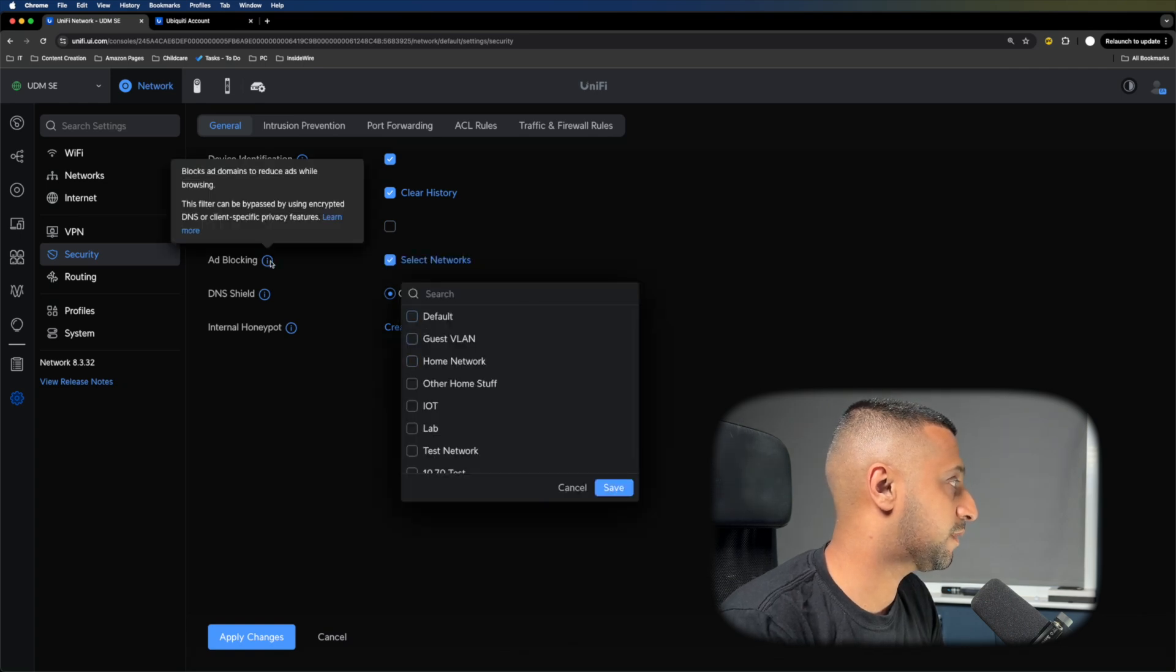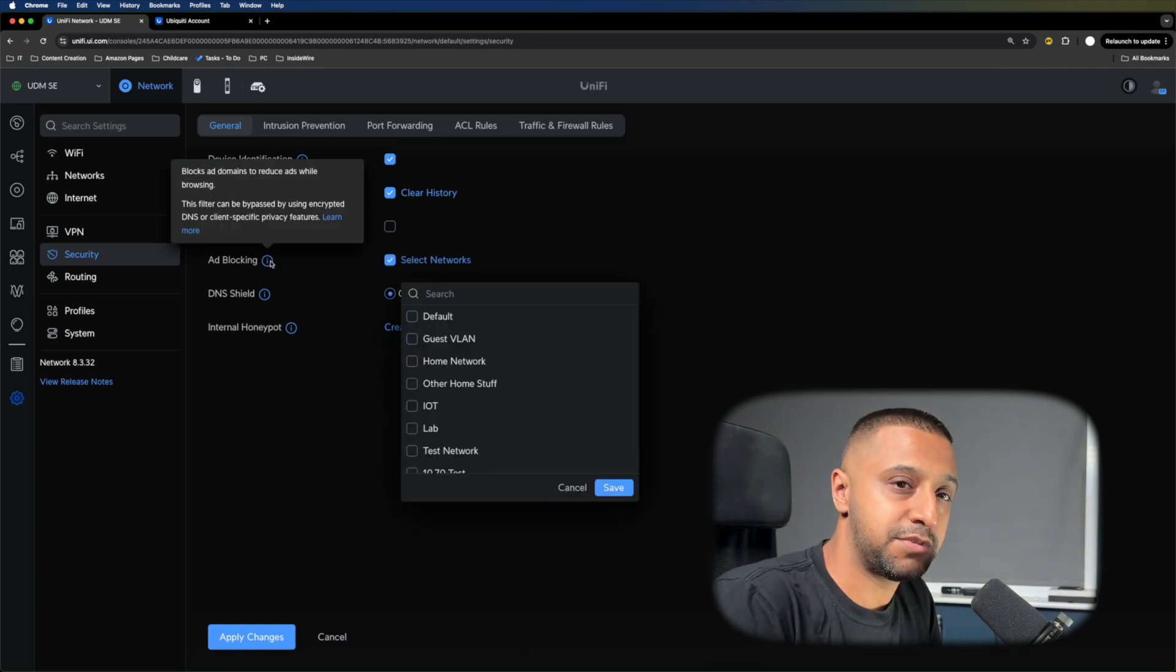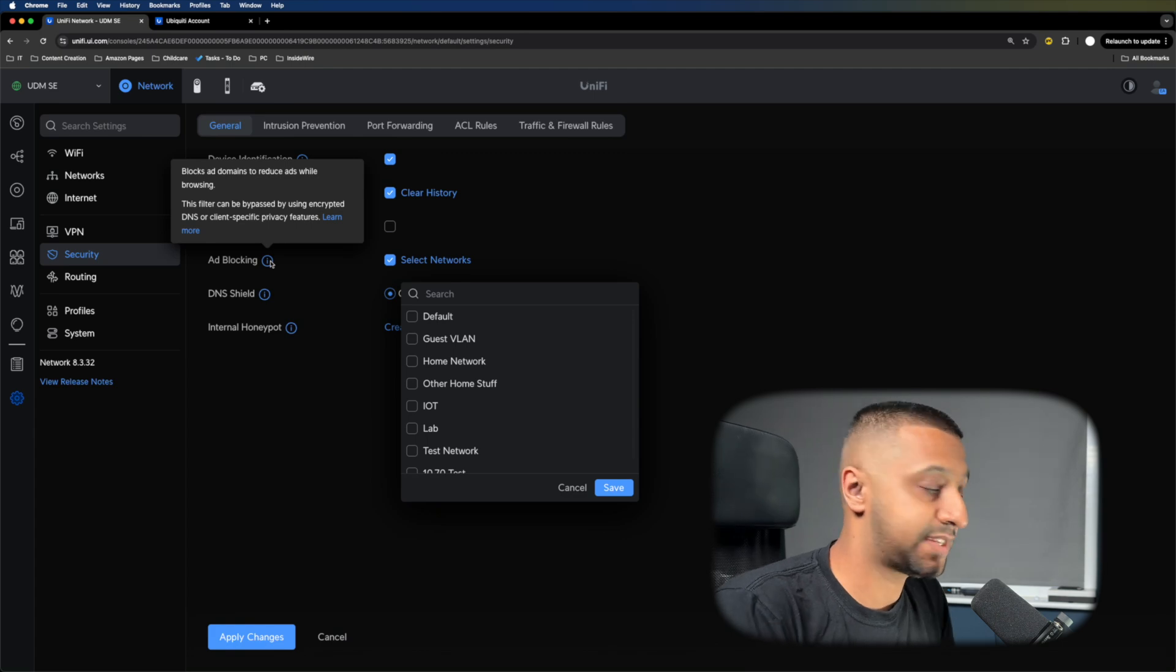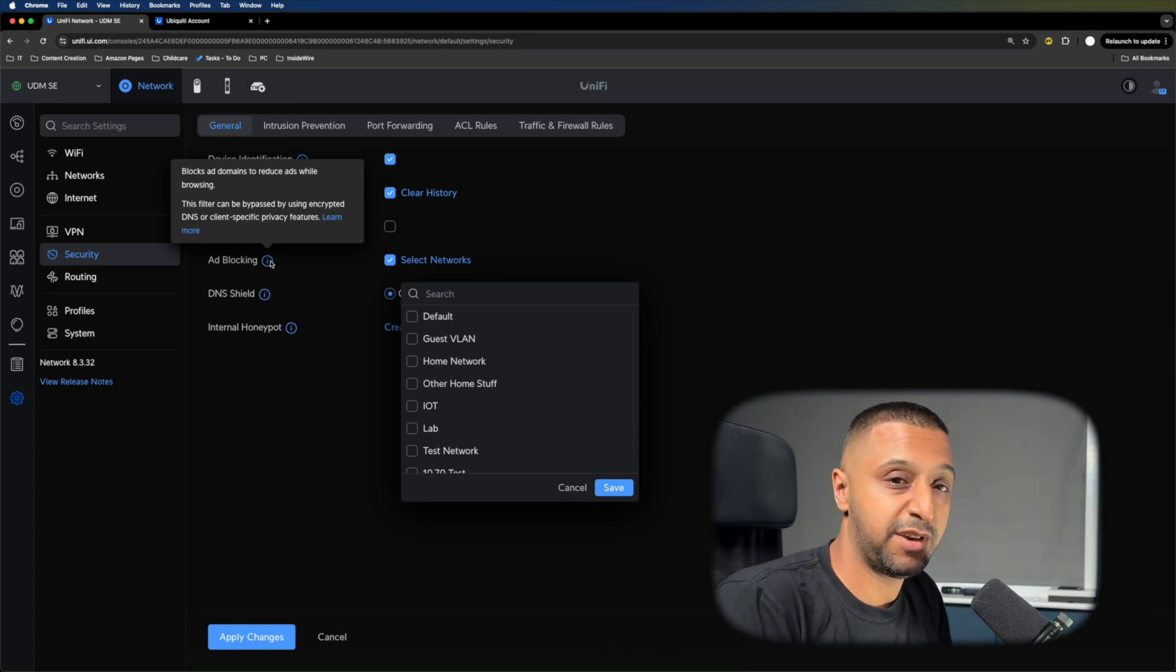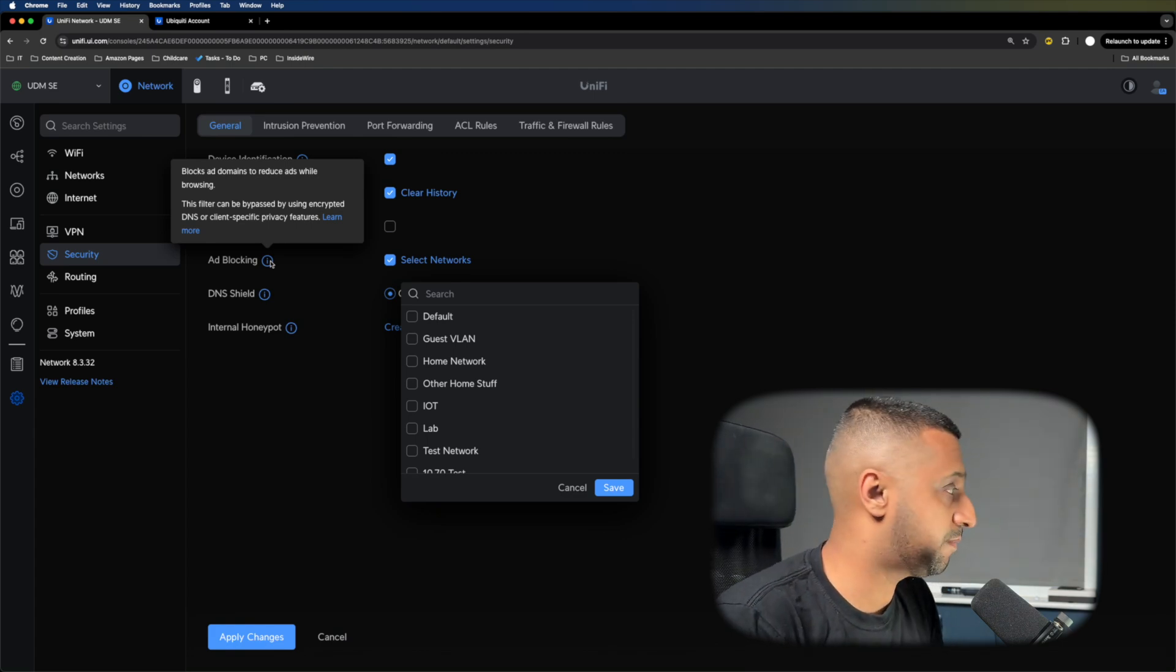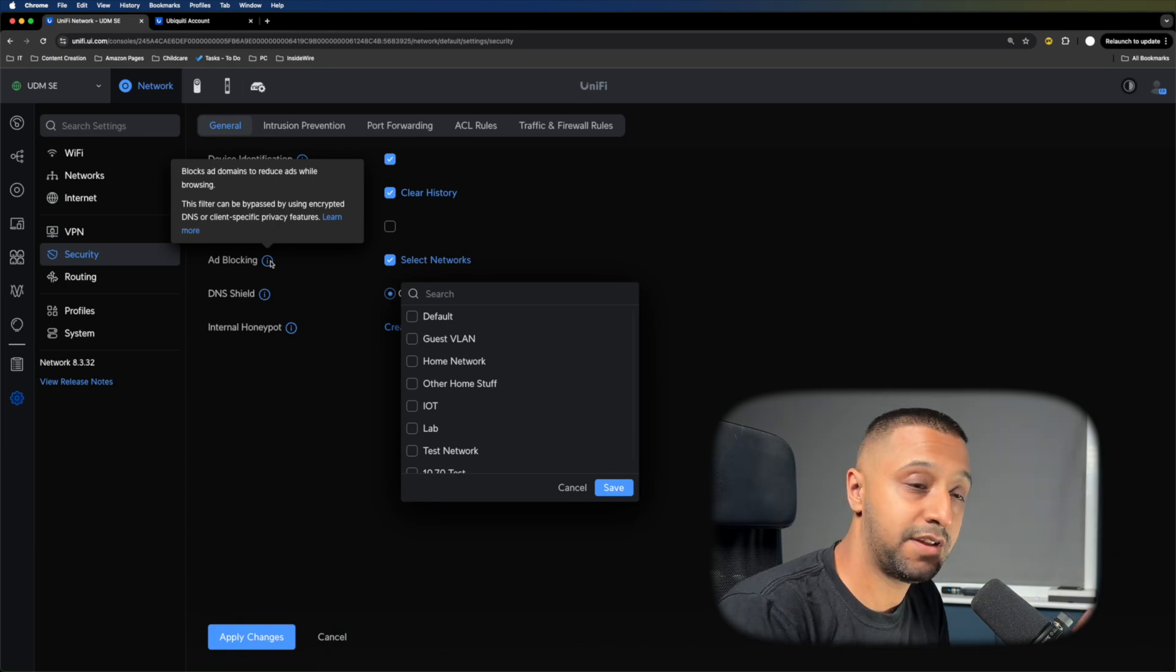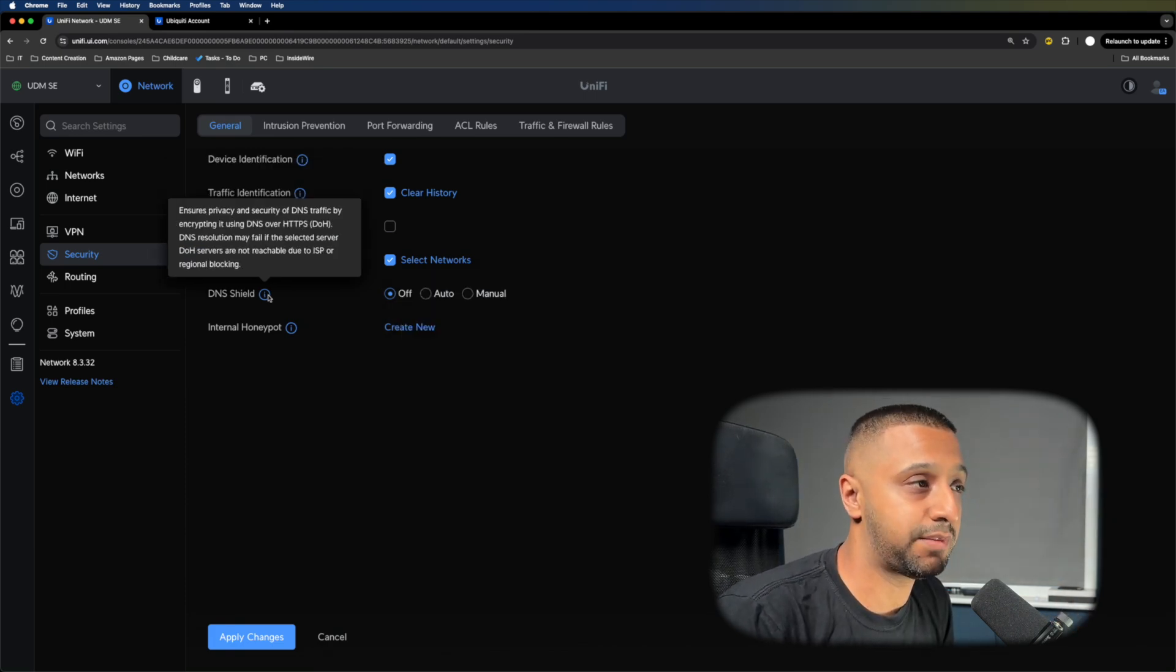You can set up ad blocking on some networks. This is supposed to reduce ads while browsing. I've not tested this specifically myself. Not really a security feature, but it will stop you clicking on those annoying adverts if this blocks them.